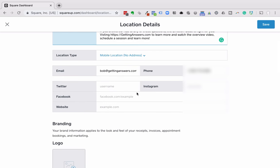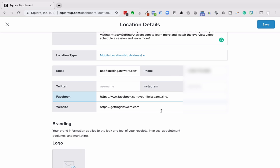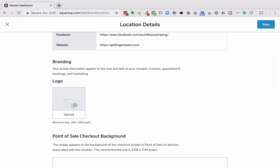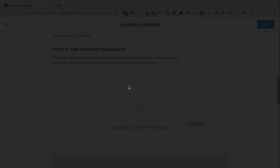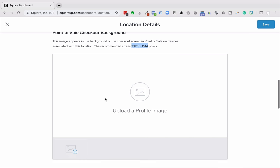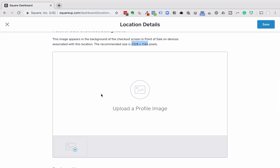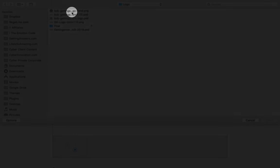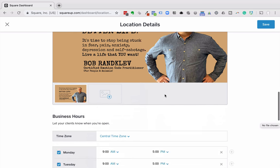Here's my email and my phone number. I have fields for Twitter, Instagram, and Facebook — I'm not going to put those in right now — but I'll put in my website. I'll upload a logo. There's also a point of sale background or checkout image. The size is 2328 by 1144. Even if you don't have an image, you can go to Unsplash or Pexels.com and then go to Canva.com, set up a free account, and create an image exactly this size.